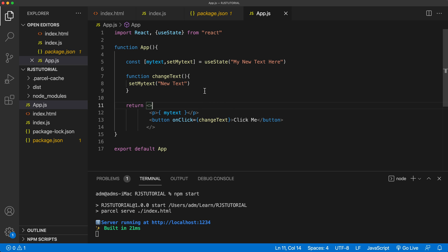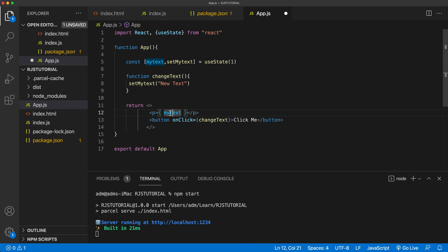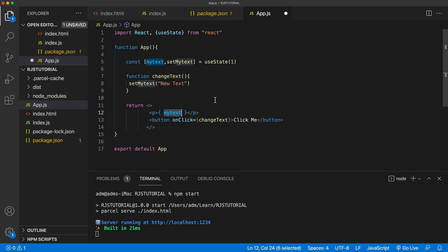One more thing — sometimes you'll want to use the current value of the variable when making a change. Right now I just replace it, but what if I need the previous value to compute a new one? For example, let's change this to a number one initially and render that. I want it to increment — two, three, four — each time I click. Inside the setter function, you can pass a function instead of a value.